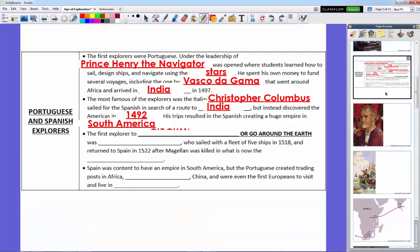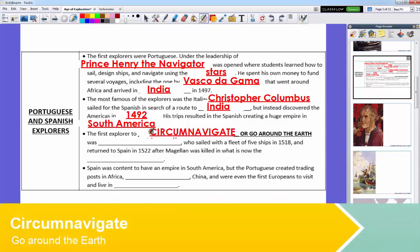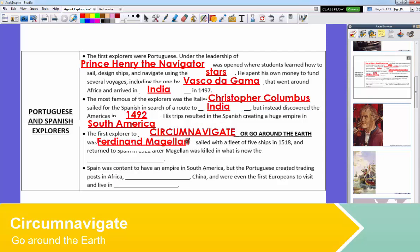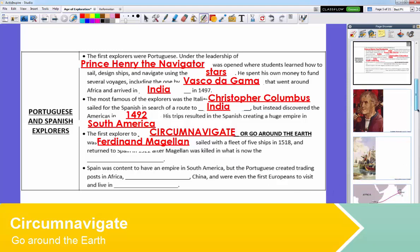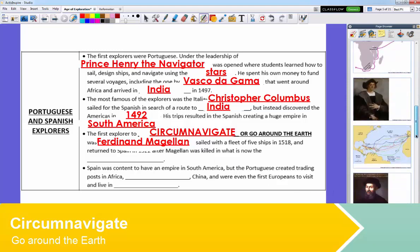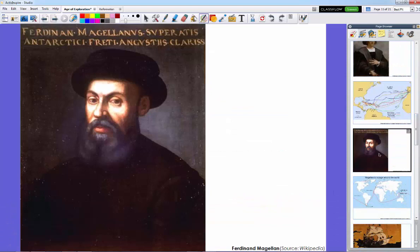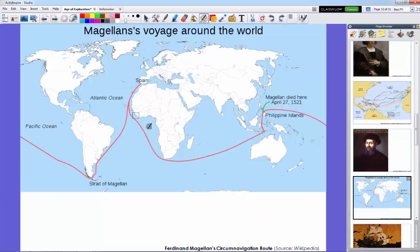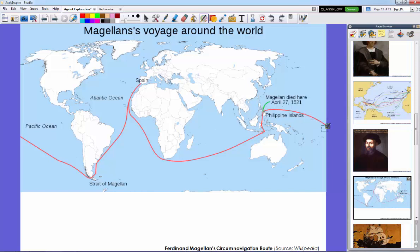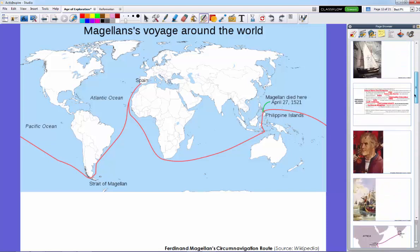The Spanish weren't done exploring. In fact, they figured out that the world wasn't flat, but in fact it was round, so they had grand ideas of actually sailing around the world. The first explorer to circumnavigate or go around the earth was led by a man by the name of Ferdinand Magellan. Ferdinand Magellan sailed with a fleet of five ships in 1518 and they returned to Spain with just one ship in 1522. Magellan and his crew traveled around the world. He died in 1521 here in the Philippines after fighting with natives, and the surviving ships traveled around, went through the Strait of Magellan, coast of South America, and arrived in Spain in 1522.